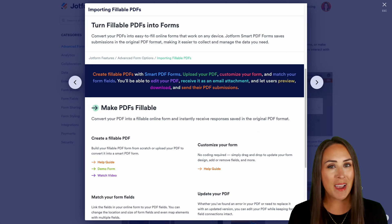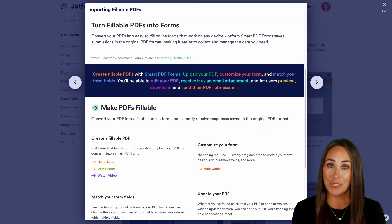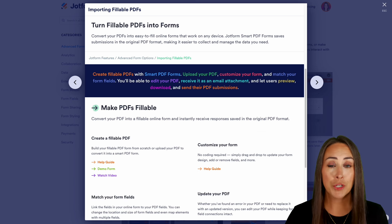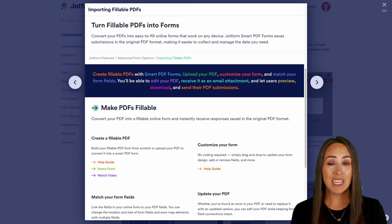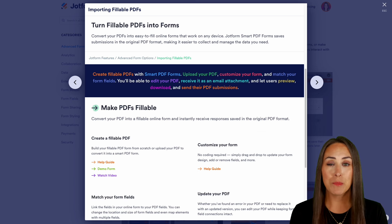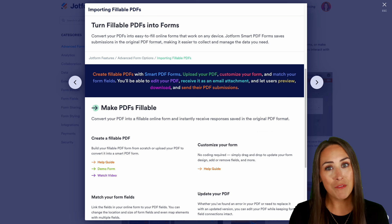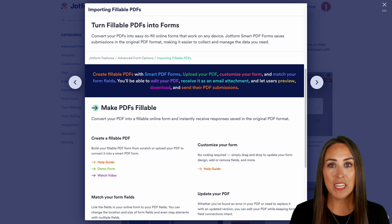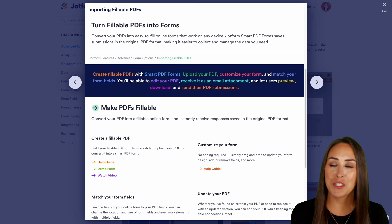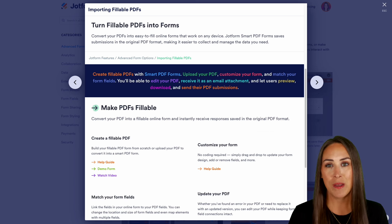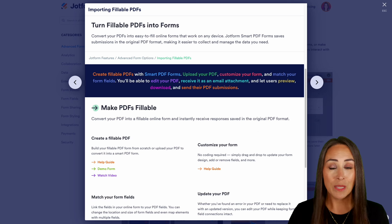Hey JotFormers, welcome back. I'm Kimberly and as you can see I'm in the features landing page for turning PDFs into a fillable form. In this video we're going to talk about pretty much everything on this page. If you have any other questions though, be sure to come right back here.